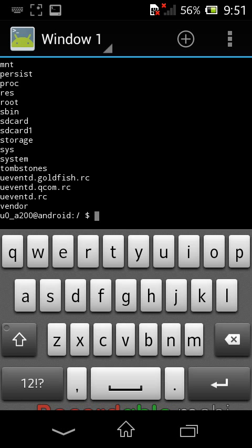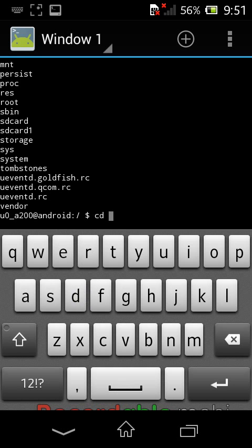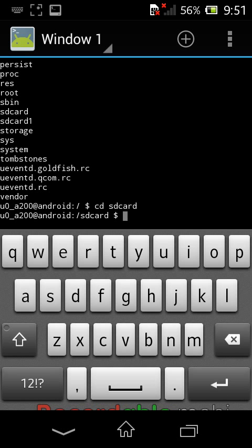To go to the sdcard folder, first type cd. cd means change directory command. If you want to go to any folder, type cd followed by the folder name. I am entering cd sdcard and pressing enter, which takes us into the sdcard folder.